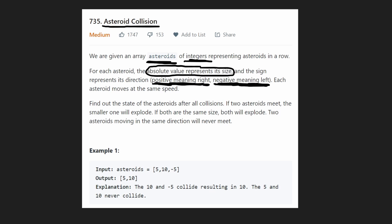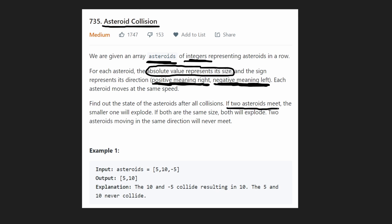There are a few rules for these asteroids. We want to find out the state of the asteroids after all collisions have been finished. If any two asteroids meet each other, the smaller one is going to explode and be removed from the array. If both of them are the exact same size, then both of them are going to explode, meaning both are going to be removed from the array.